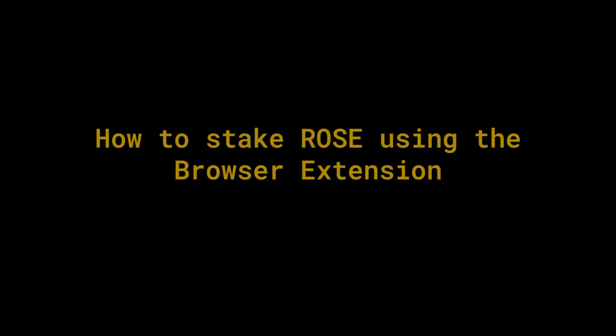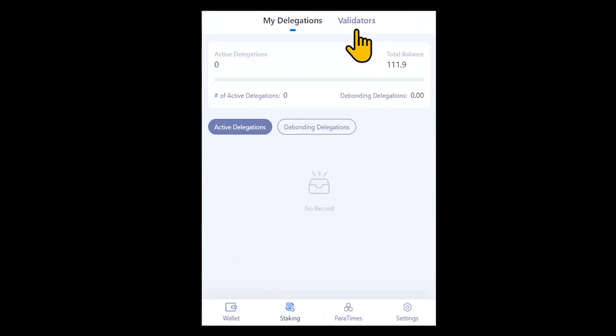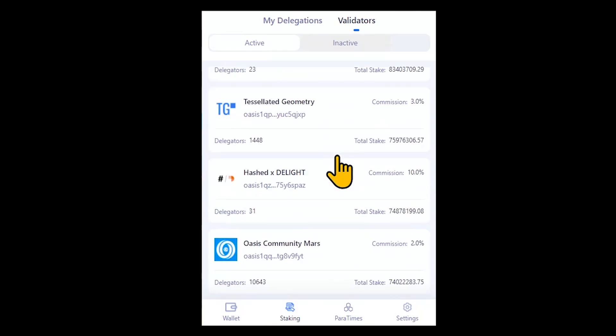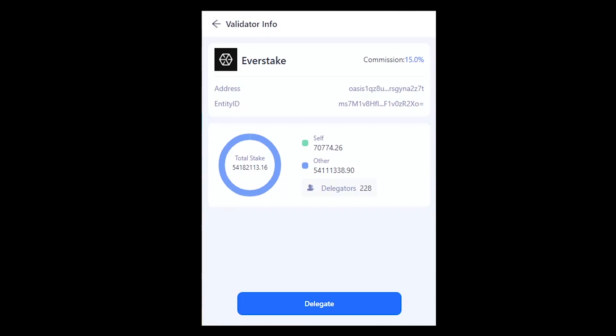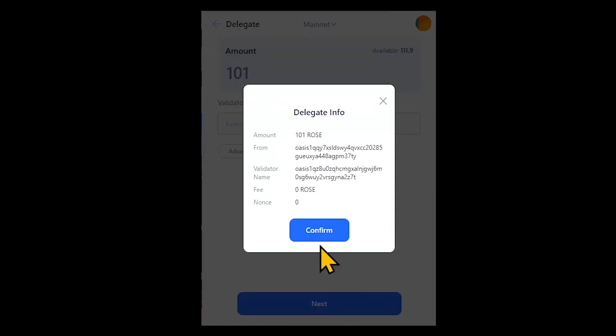How to stake ROSE using the browser extension. Navigate to the staking section on the bottom bar and click Validators, where you will get to see the list of available validators. Select the validator you want to stake with and enter the amount of ROSE you want to stake. Confirm the transaction.